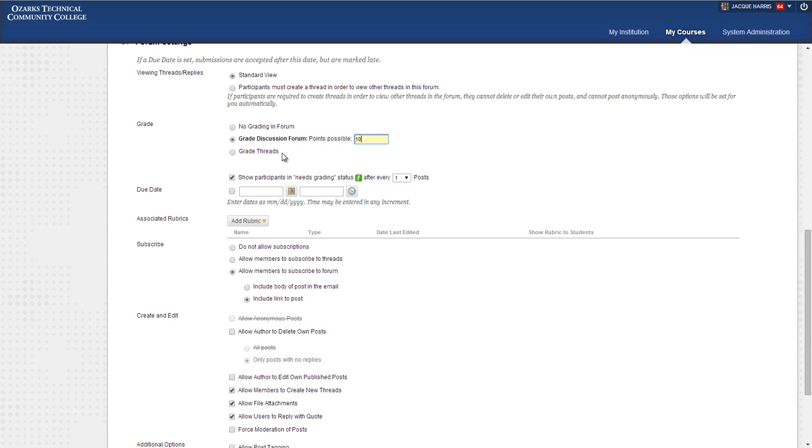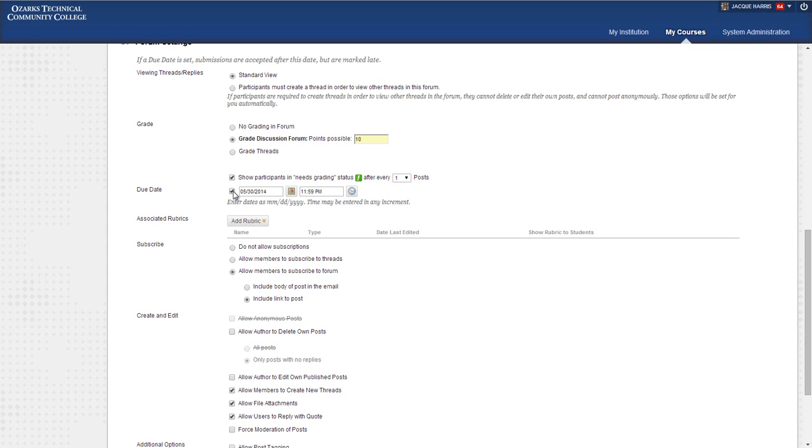You can choose to grade by threads, but it gets very complicated. We're just going to stick with grading the forum as a whole right now. The due date will add an indicator on the calendar of when it's due. At this time, there's only a single due date for Blackboard discussions.